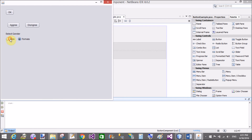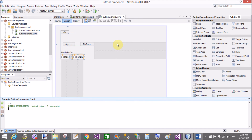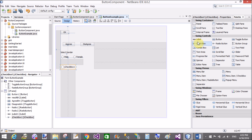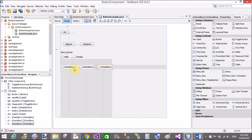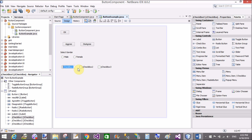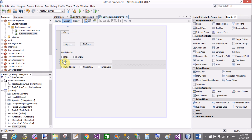Run the file again — now clicking one radio button automatically deselects the other. That's fine for single radio button selection. Now come to the checkbox. Put three checkboxes here. Radio buttons are used for single selection at a time, whereas checkboxes are used for multiple selection, or you can say multiple choice.